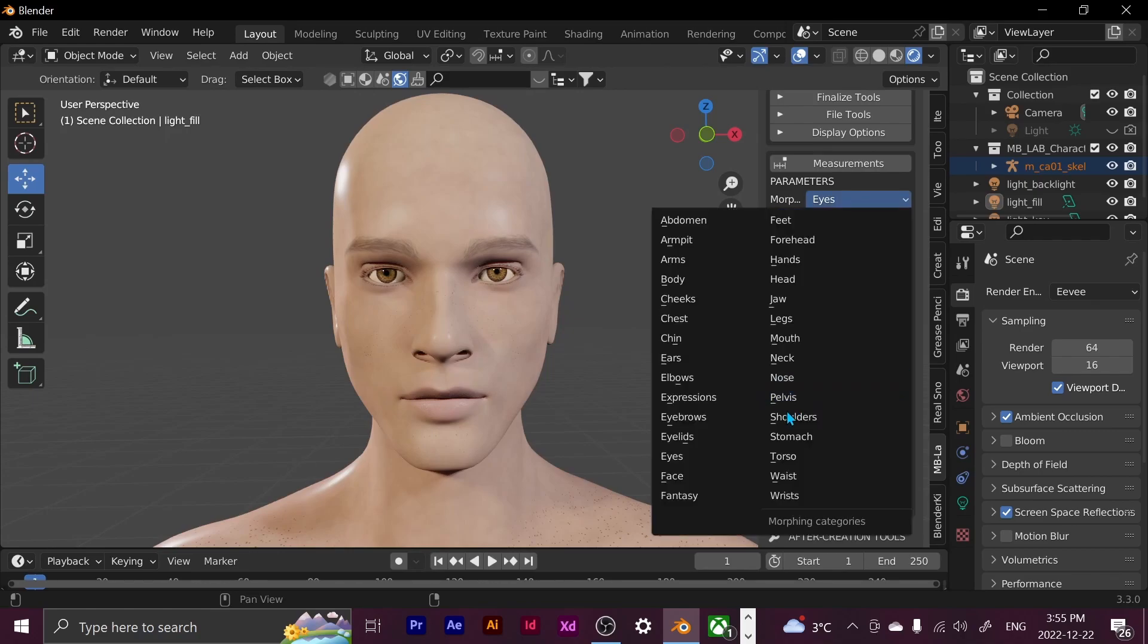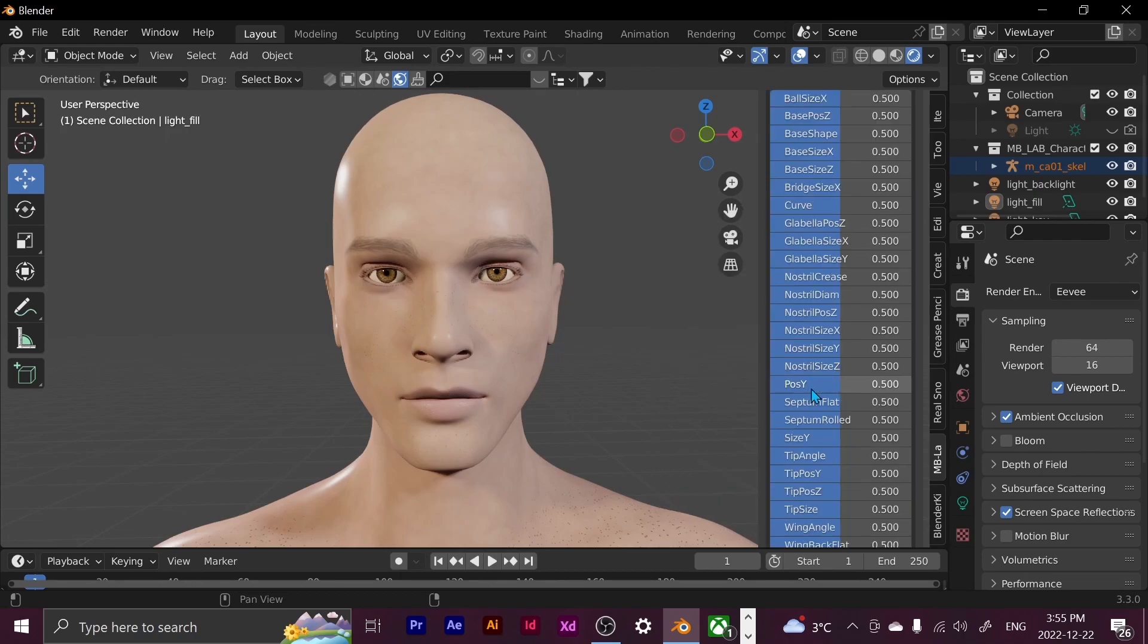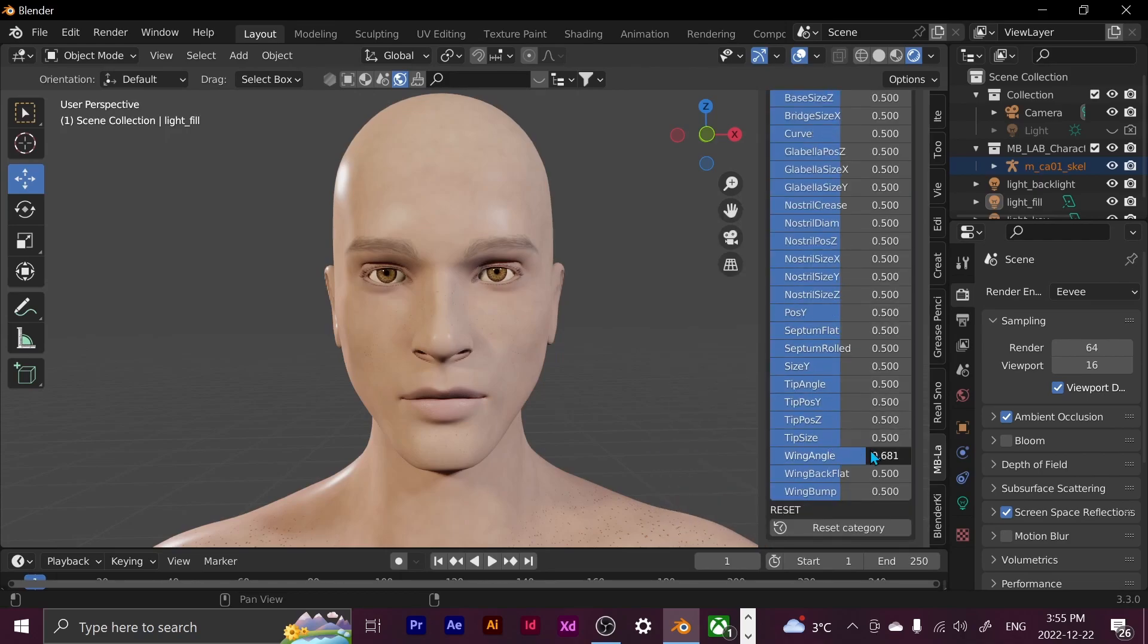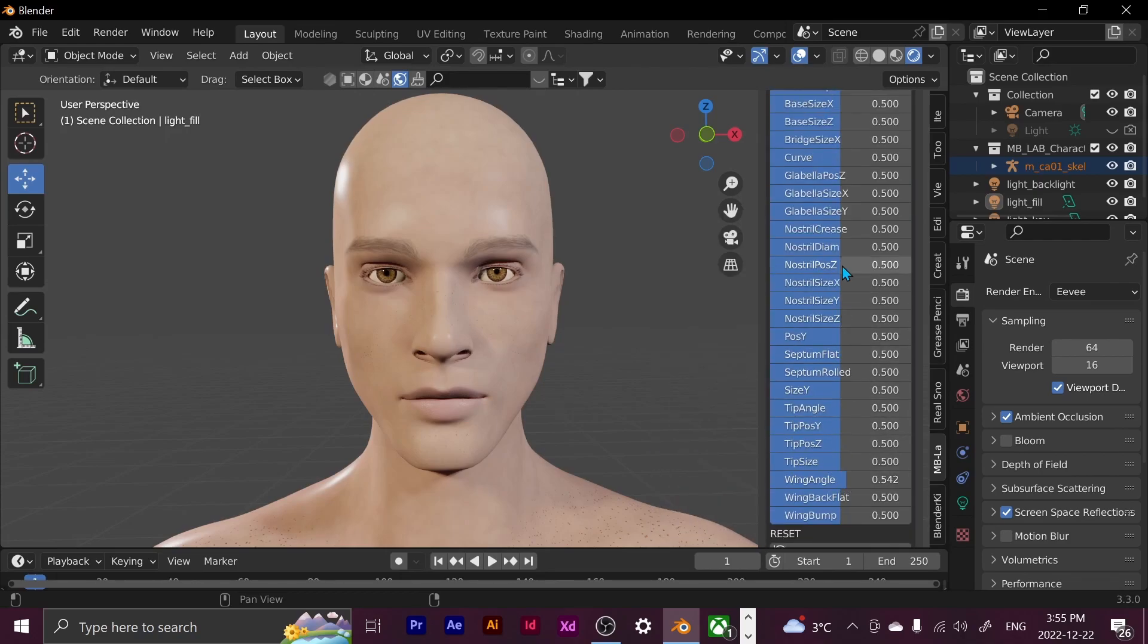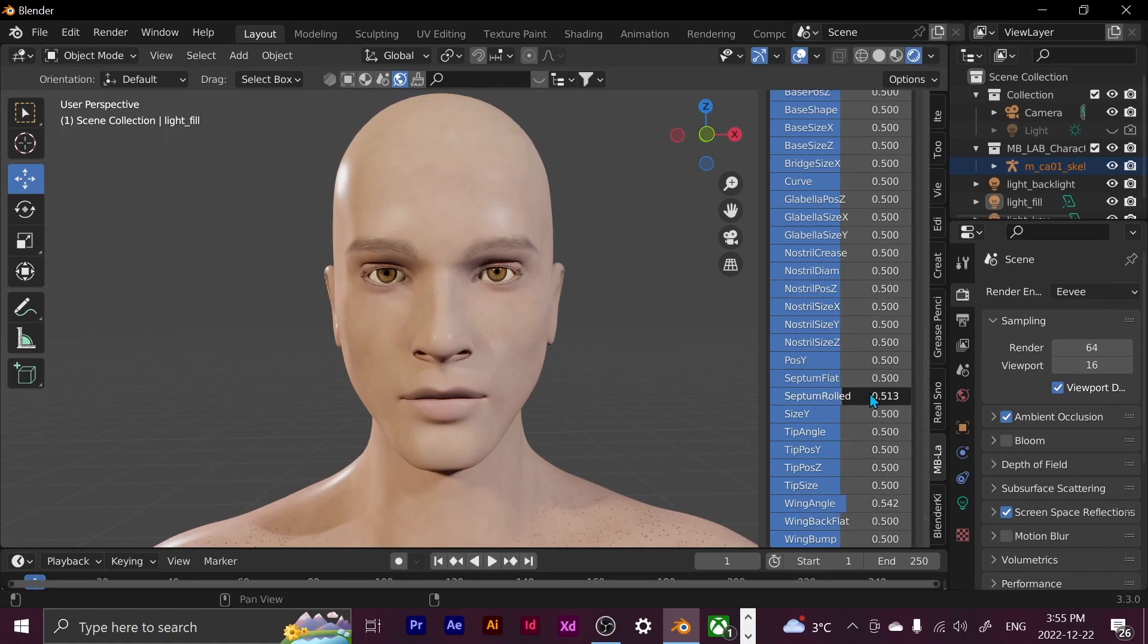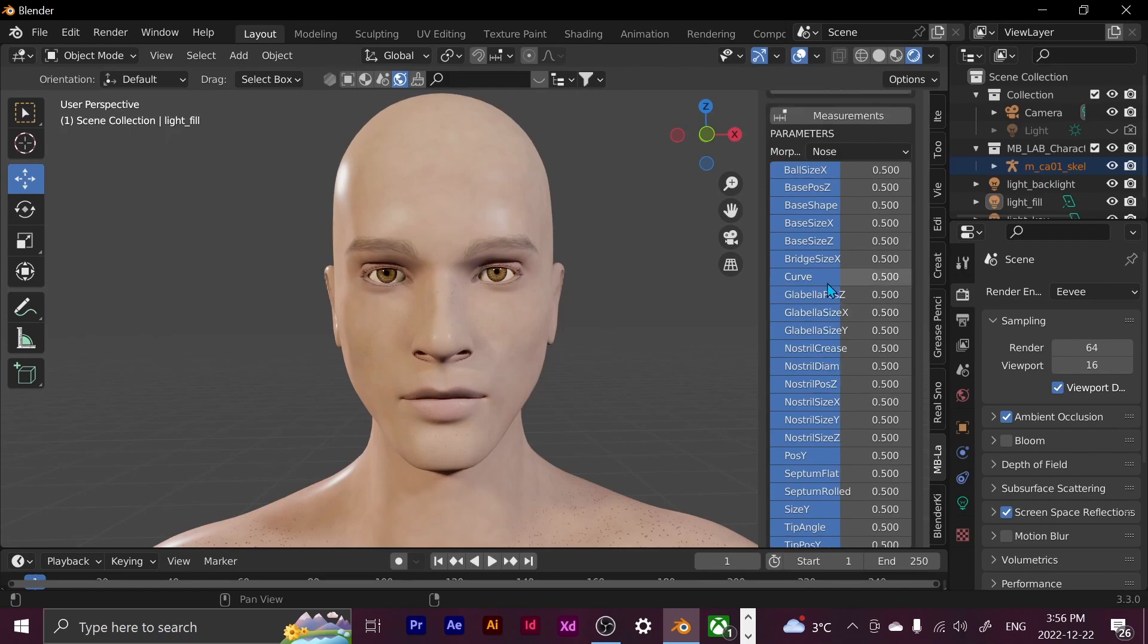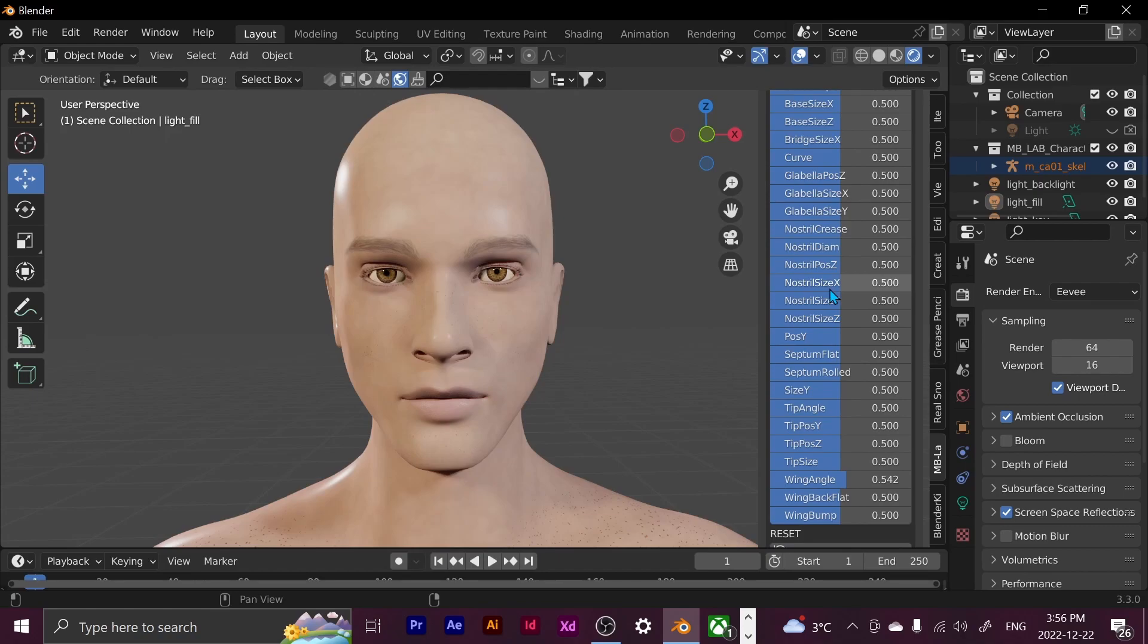And now I'm going to change the way the nose looks. I'm basically just seeing what each thing does because every time I open this up for the first time, I always forget what any of these things do. So I keep trying something, not liking it, undoing, trying something else, waiting until I get the desired result.